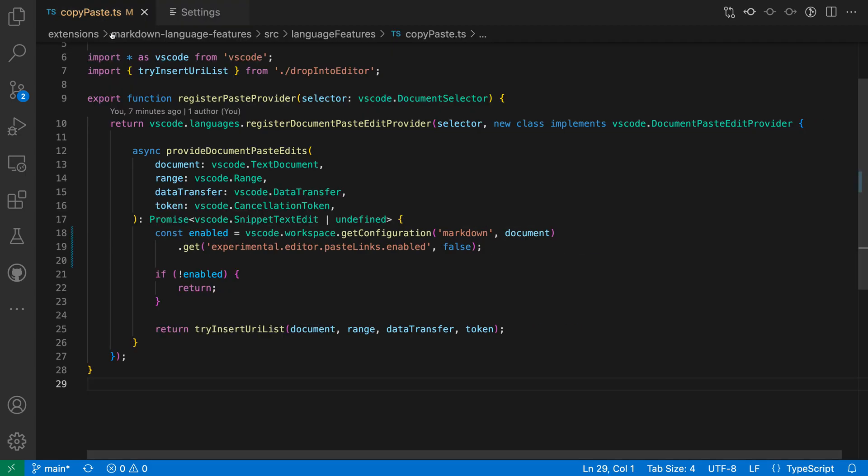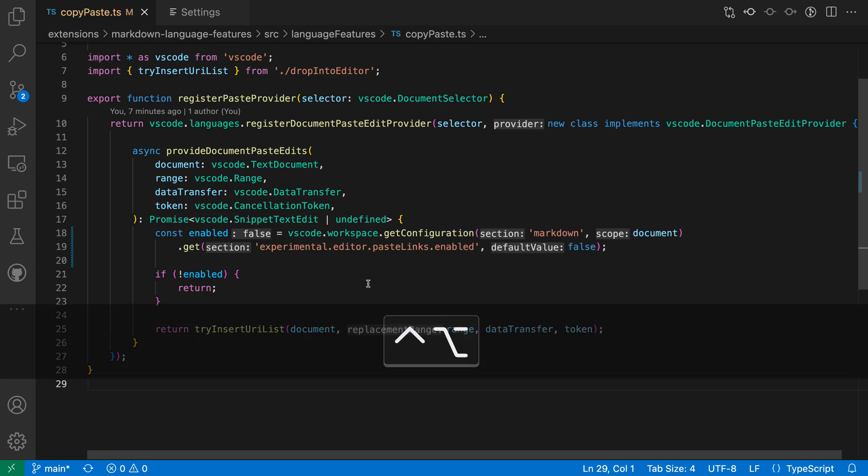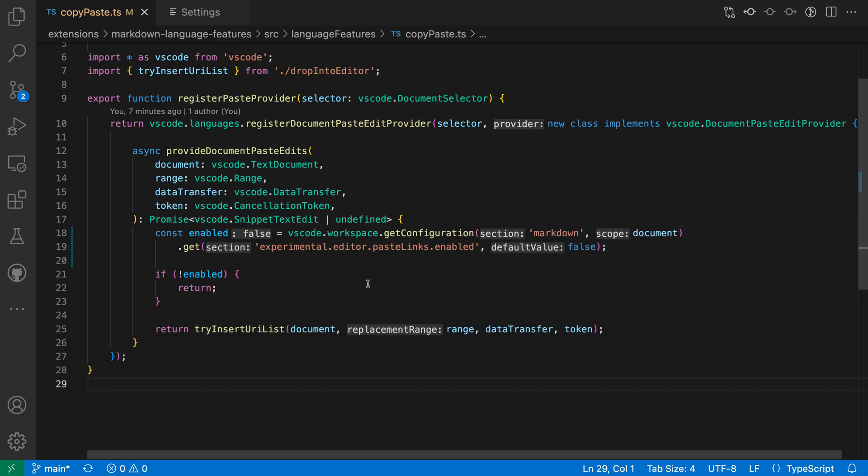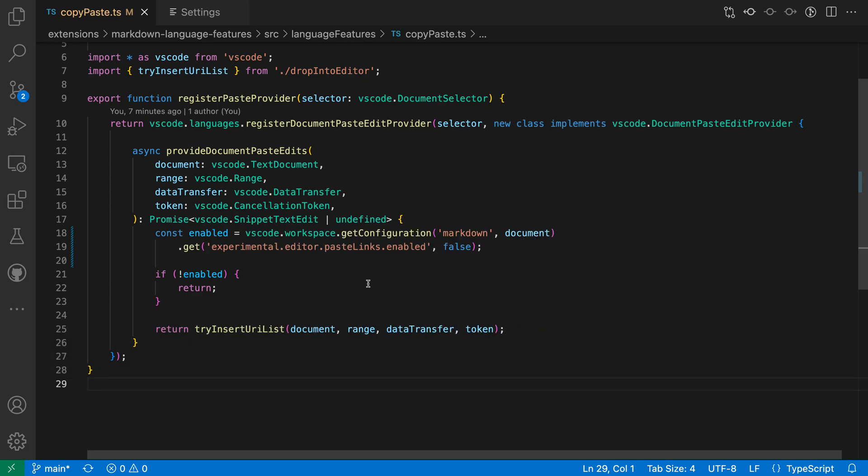So going back to the file here, you can see inlay hints are hidden. I'll press Ctrl plus Option or Ctrl plus Alt. Inlay hints are showing. As soon as I release those keys, the document goes back to normal. The inlay hints are hidden again.